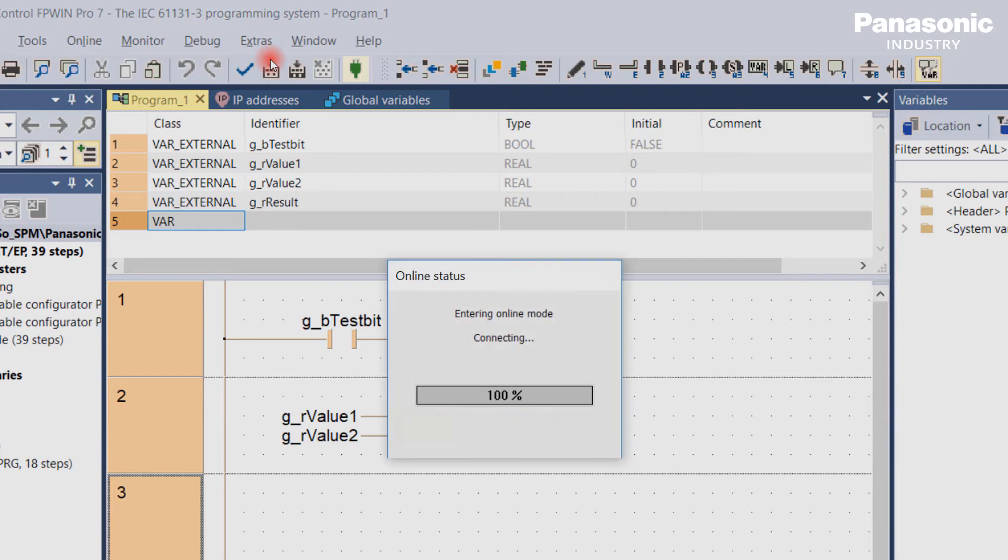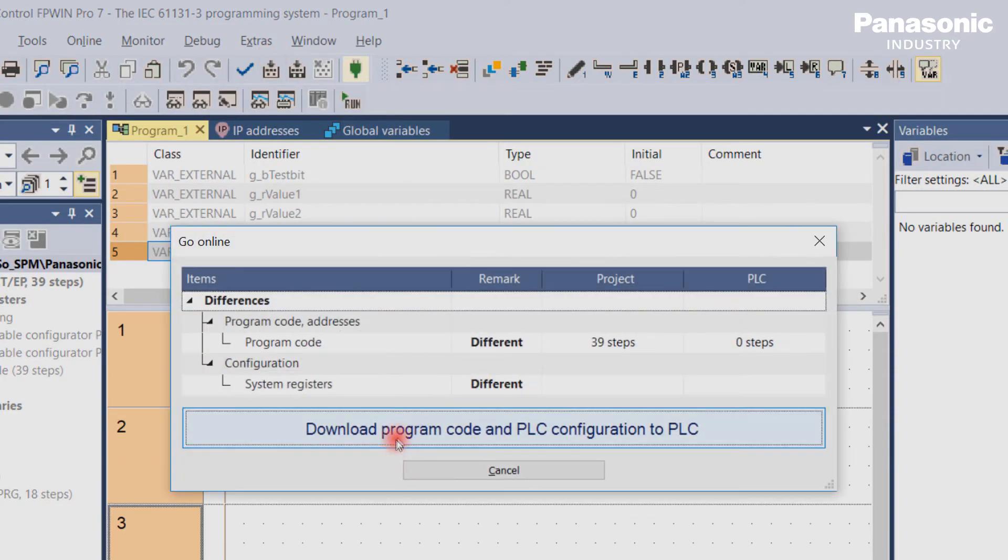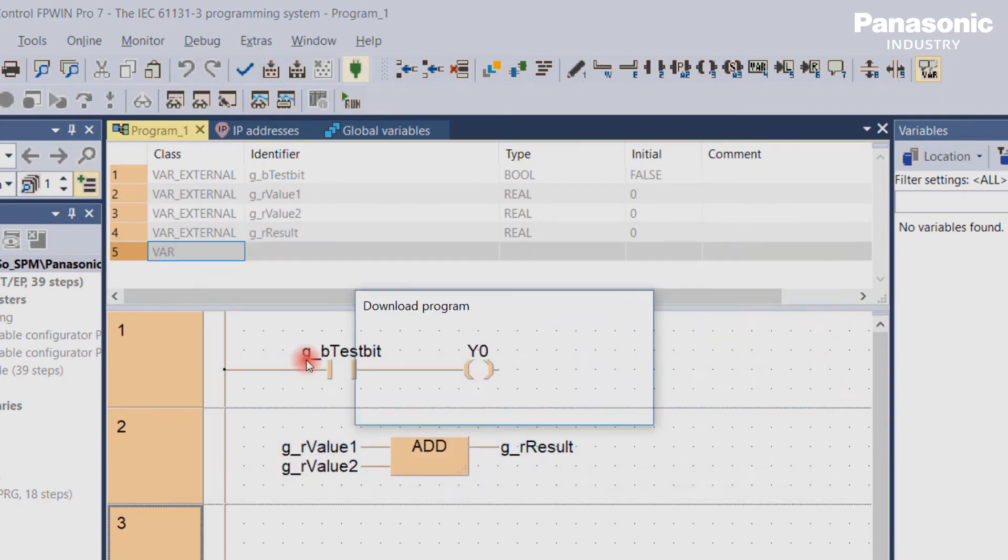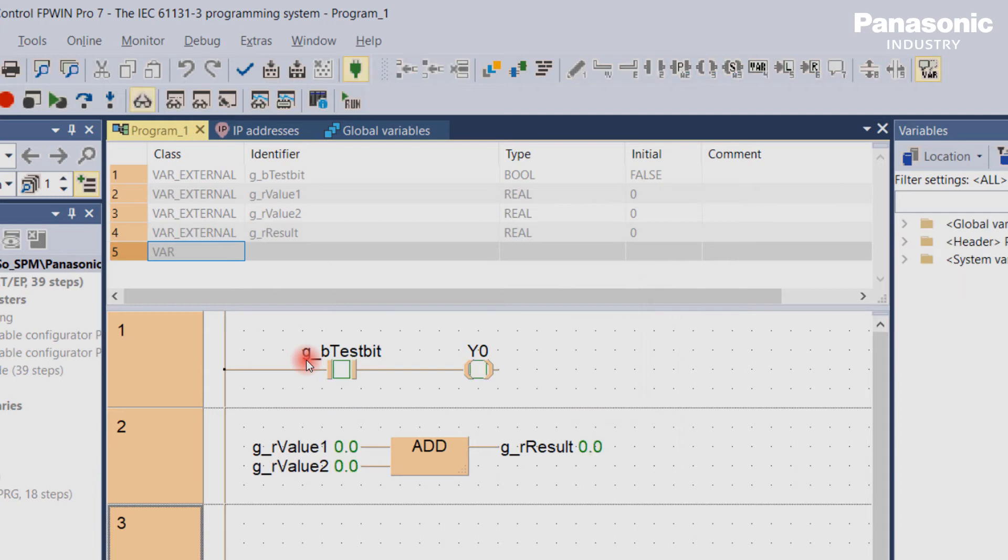I already created a small PLC program with some variables which we want to monitor later. After having downloaded the program code into the PLC and going online,